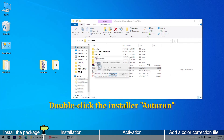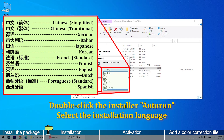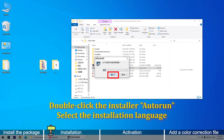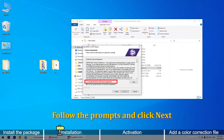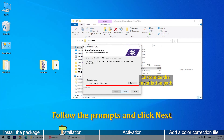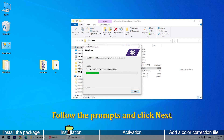Double-click the installer. Select the installation language. Follow the prompts and click Next. Continue clicking Next through the installation steps.